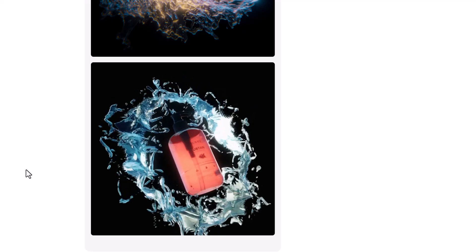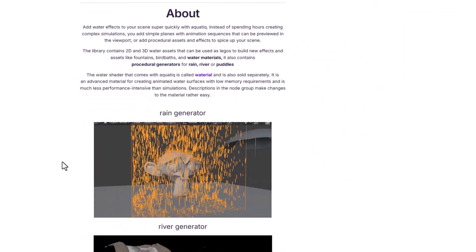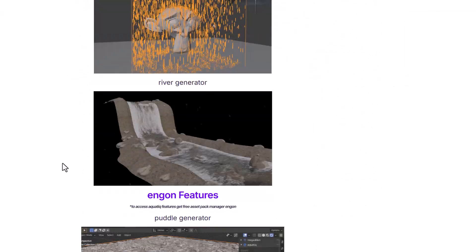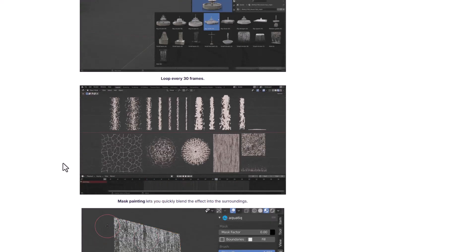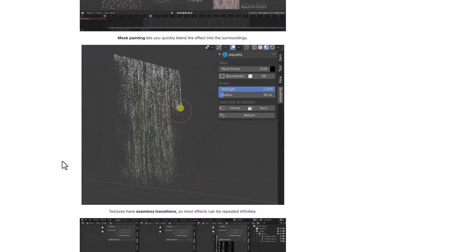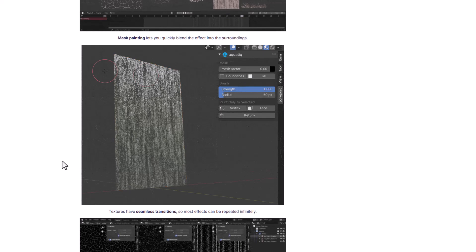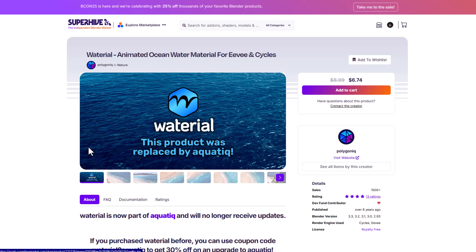There are also nice cool tools from the folks at Polygonic, who have created the Water Library Aquatic. This comes with good assets including a rain generator, a river generator, a puddle generator, and more. You get interesting presets to work with, and you can paint however you want to get the simulation to look just right. If you're looking for a shader or material, there's also a material tool that comes with good shaders you can tweak for impressive results.